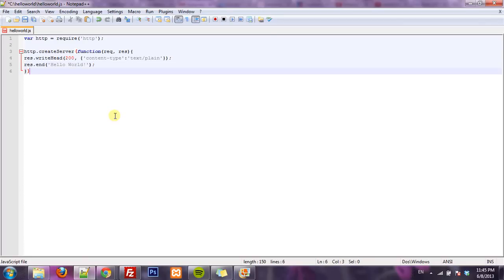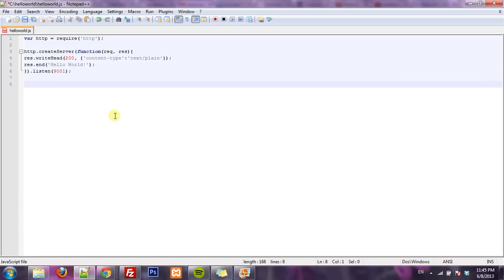So the last thing I have to do is tell the server what port to listen on and I'm going to say 9001 since it's over 9000. And then we can even send a little message to the console to tell us that the server is running on a port over 9000.